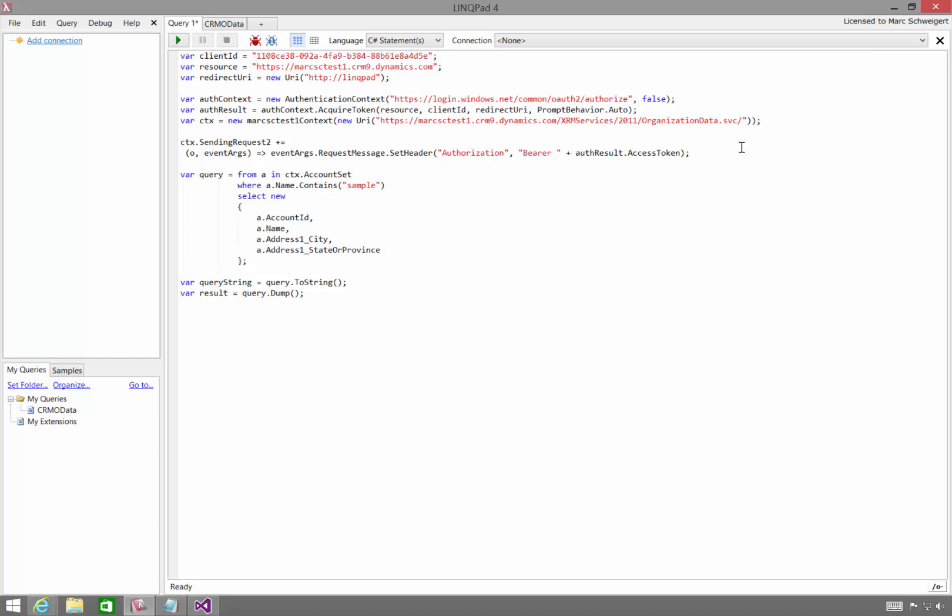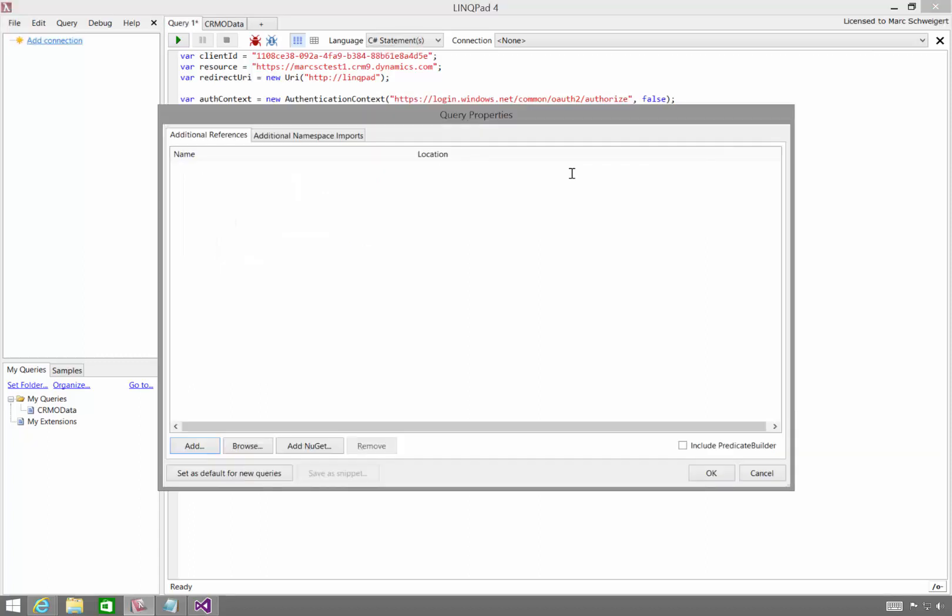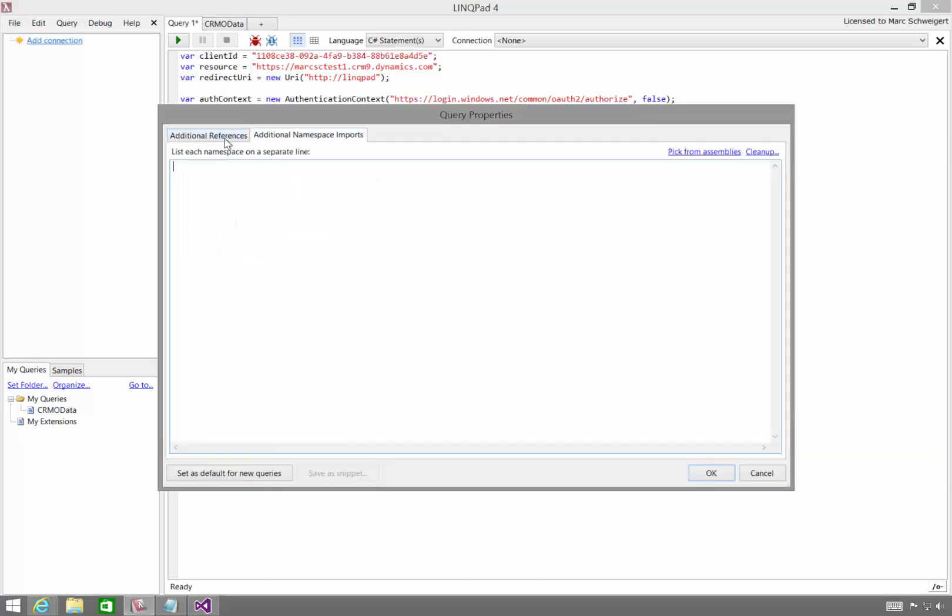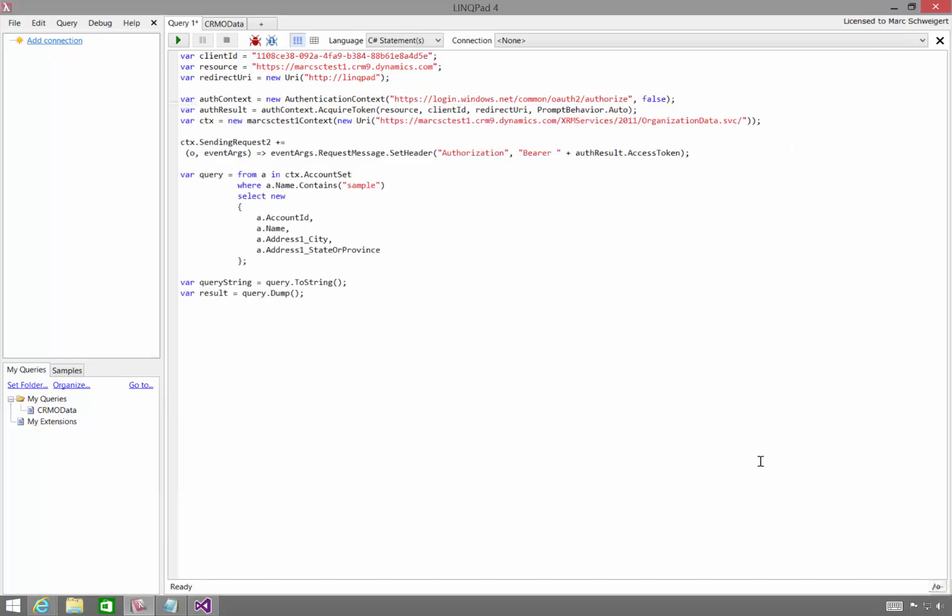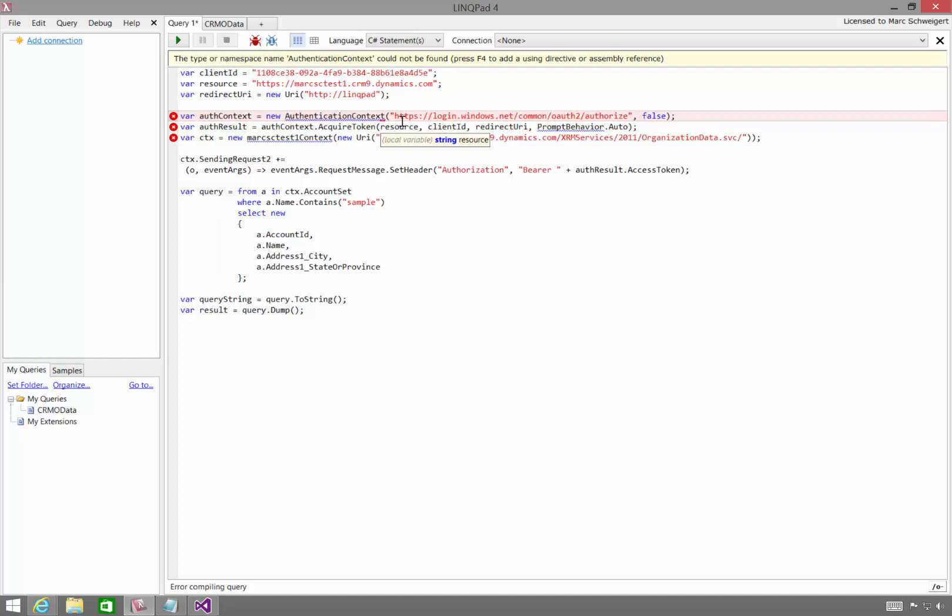Now this code won't run right now, because if I hit F4 in LinkPad, you'll notice there are no references to anything right now. And if I actually try to run this by hitting F5, I'll get a bunch of errors.